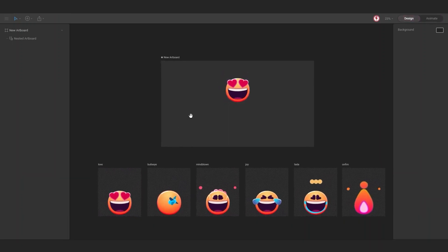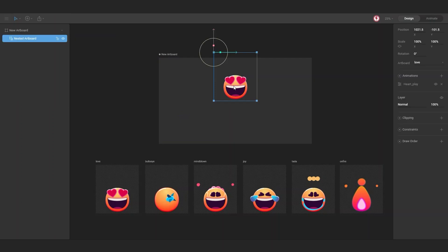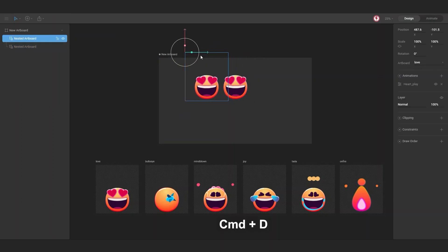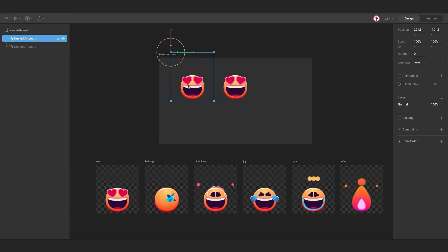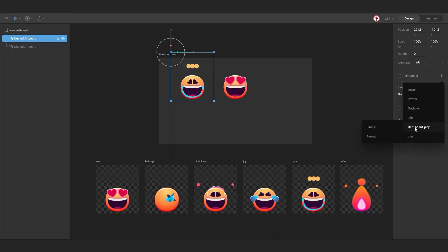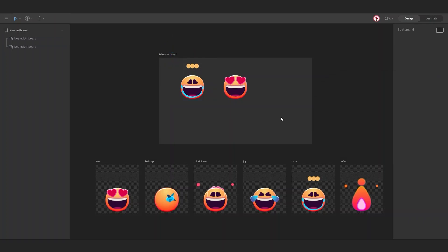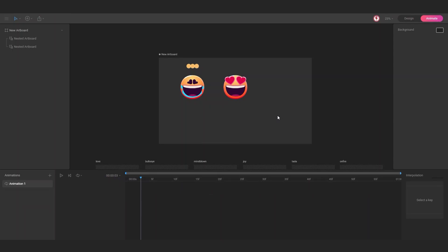To add a new one here you can use the same option, or you can duplicate this nested artboard and change the artboard. For example, add the animation you want, select simple, and in the properties check the playing option. When you go to animate mode and hit play, both animations are working.